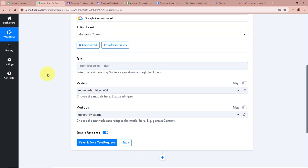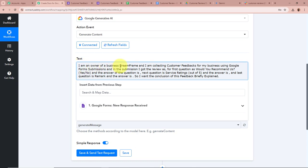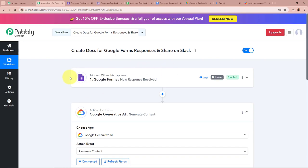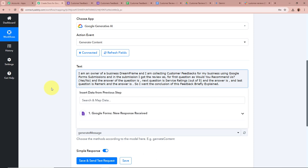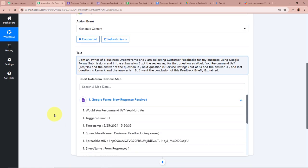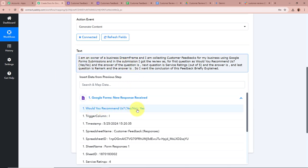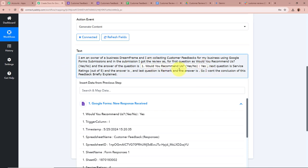To get the API key, click on the Google AI Studio hyperlink. Click 'Get API Key,' then 'Create API Key,' select a project, and click Generate. The API key is generated — copy it and paste it into Pabbly Connect. Close Google AI Studio and click Save. We have successfully connected Google Generative AI (Google Gemini) to Pabbly Connect. It now asks for the text we want to generate content for.